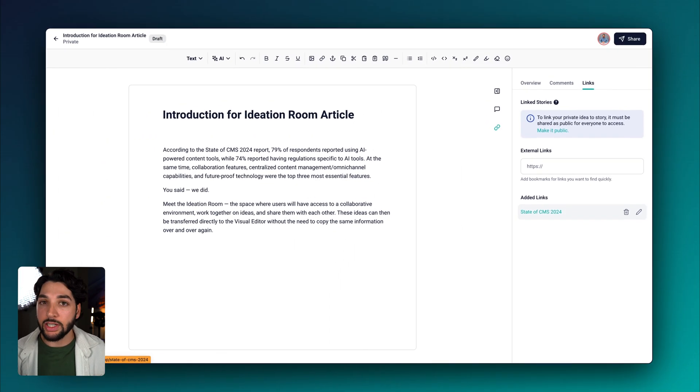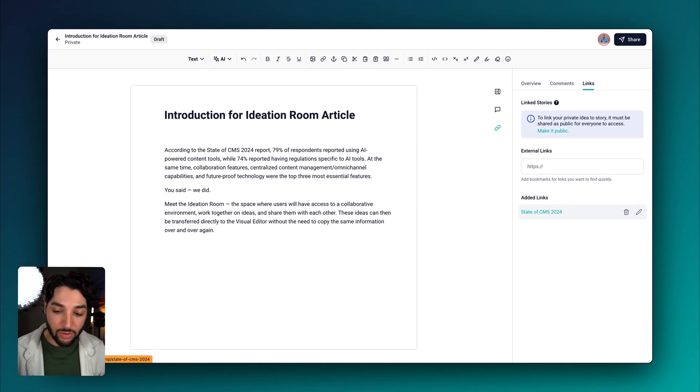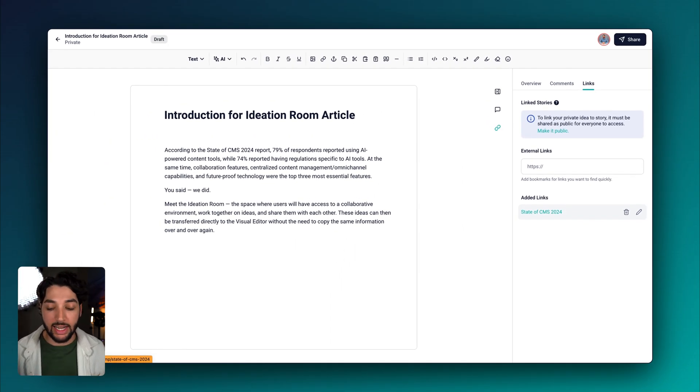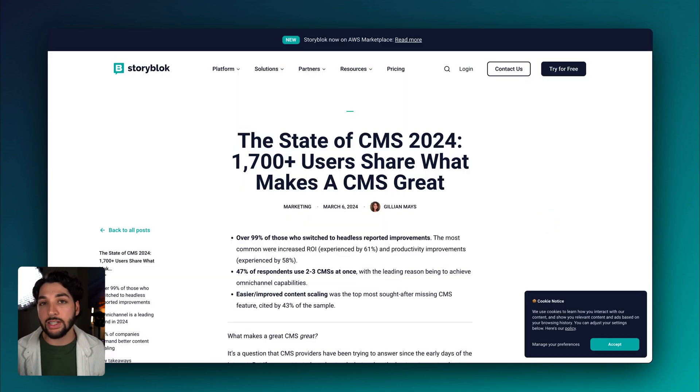This is really great because if you're writing and using a ton of resources, you can add all of the links. Now as simple as clicking this link here, we'll go directly to the article for reference.